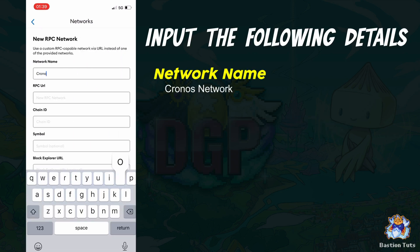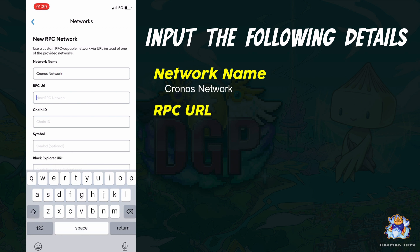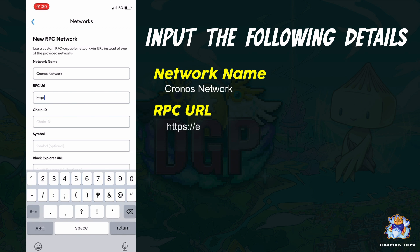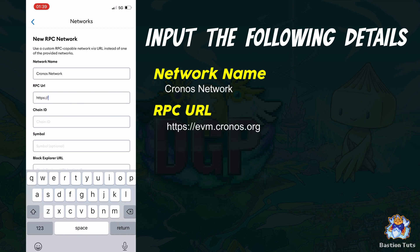Network Name: Kronos Network. RPC URL: https://evm.kronos.org